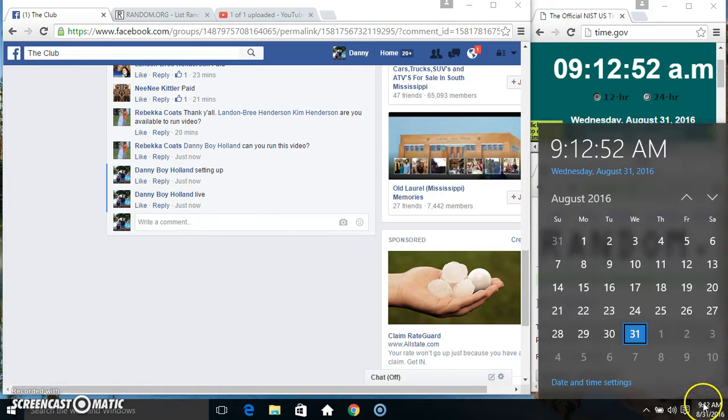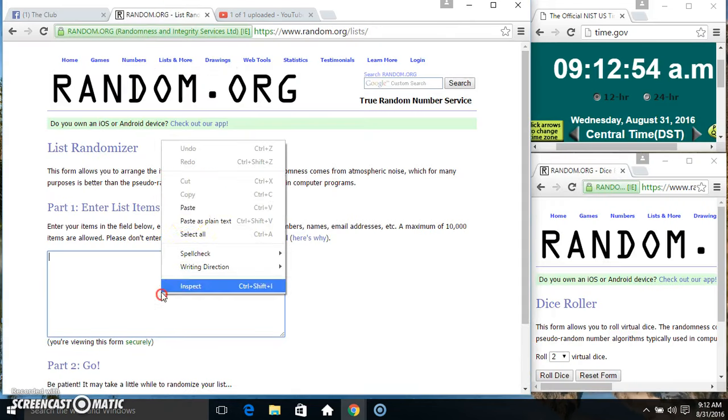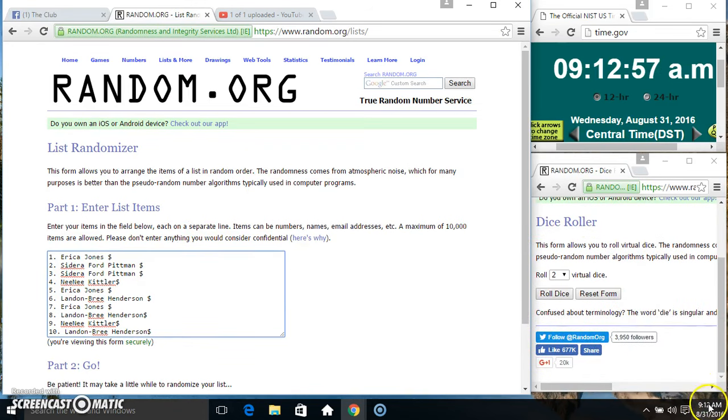9, 12. Paste our list. Roll our dice, need a 4 or higher. 9, 12.